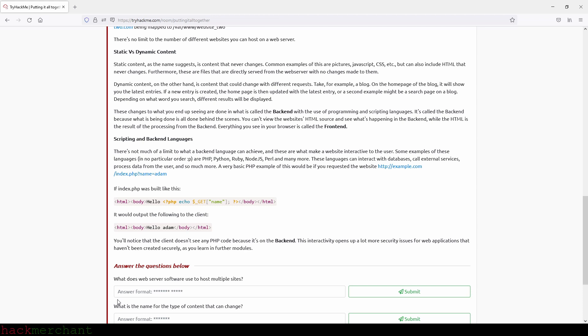Furthermore, these are files that are directly served from the web server with no changes made to them. Dynamic content, on the other hand, is content that could change with different requests. Take, for example, a blog. On the home page of the blog, it will show you the latest entries. If a new entry is created, the home page is then updated with the latest entry. Or a second example might be a search page on a blog. Depending on what word you search, different results will be displayed.